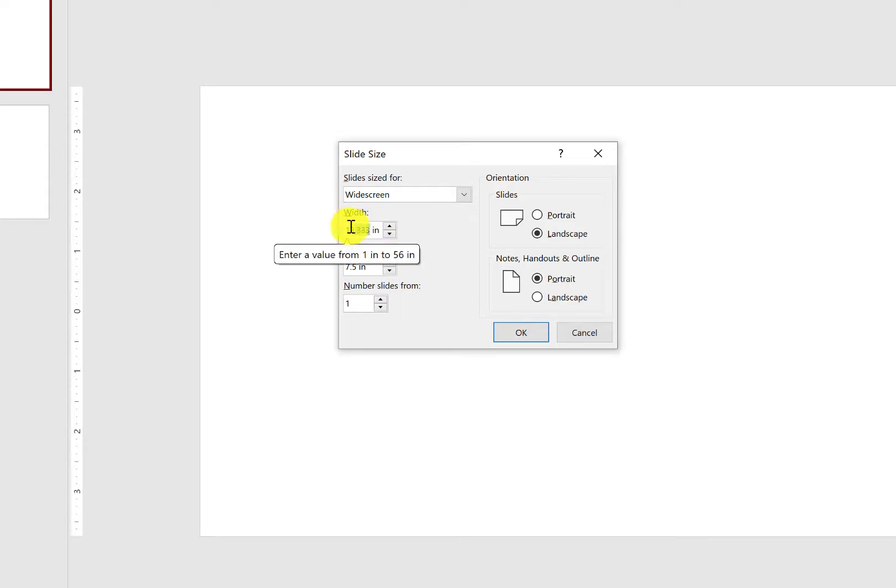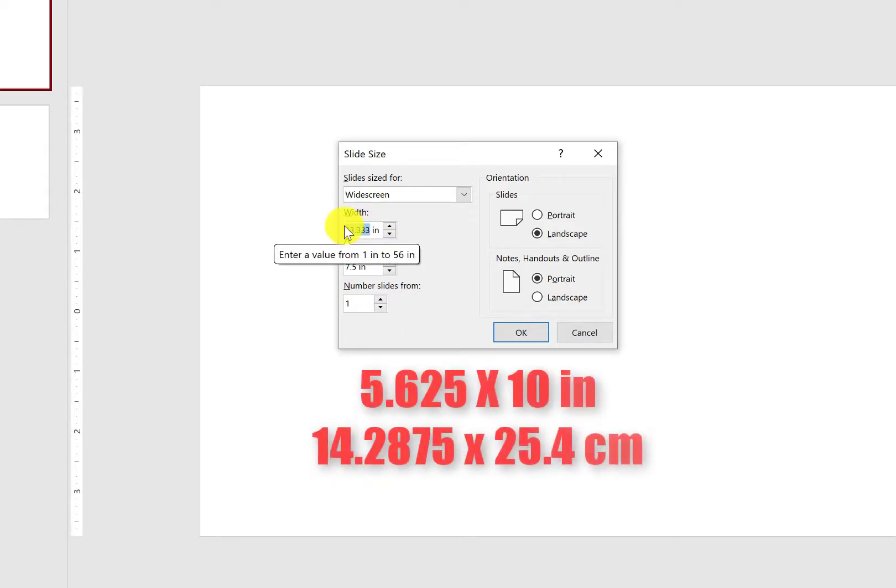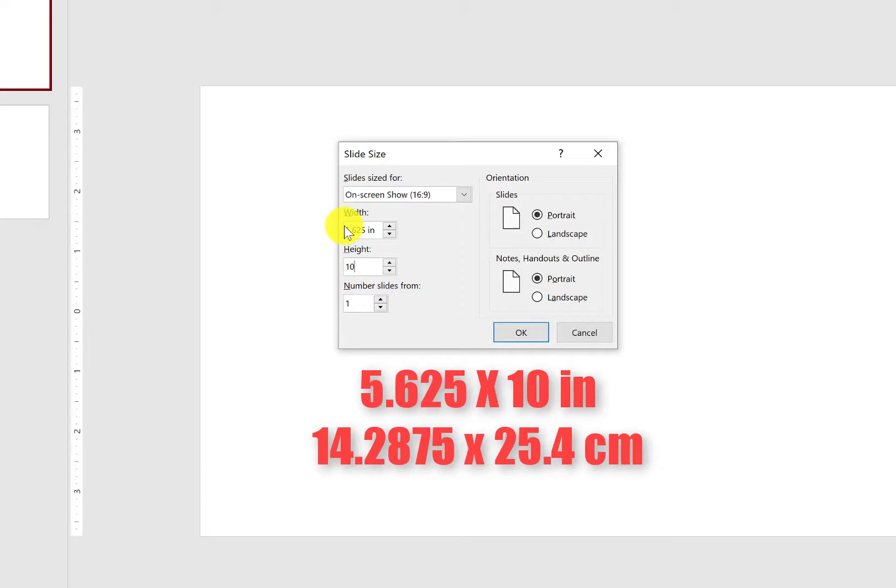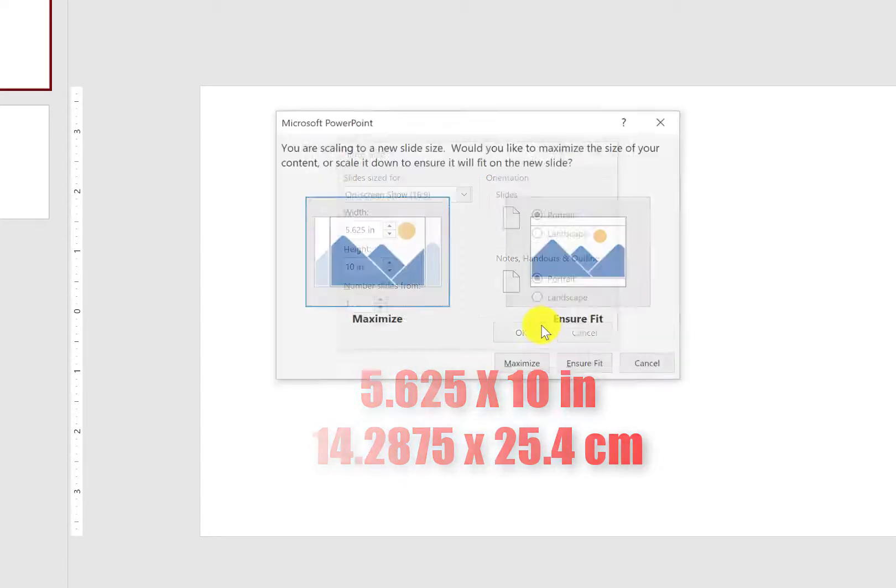But in our case, we already know that what we want is a vertical video. And for the 1080x1920, you want 5.625x10. And I'm just going to click OK.